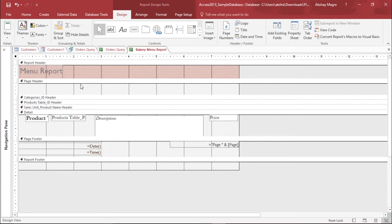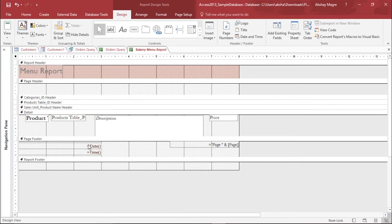Now as you can see this is my menu report. There are some things out here. I can see the description, product, product tables, and the price. Now what I'm doing is I am adding a page footer and in this page footer we will try to add a date to this.